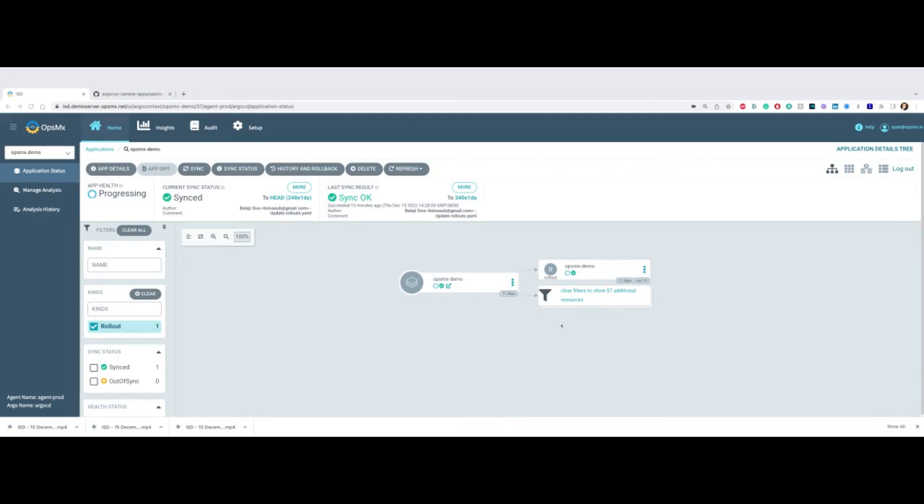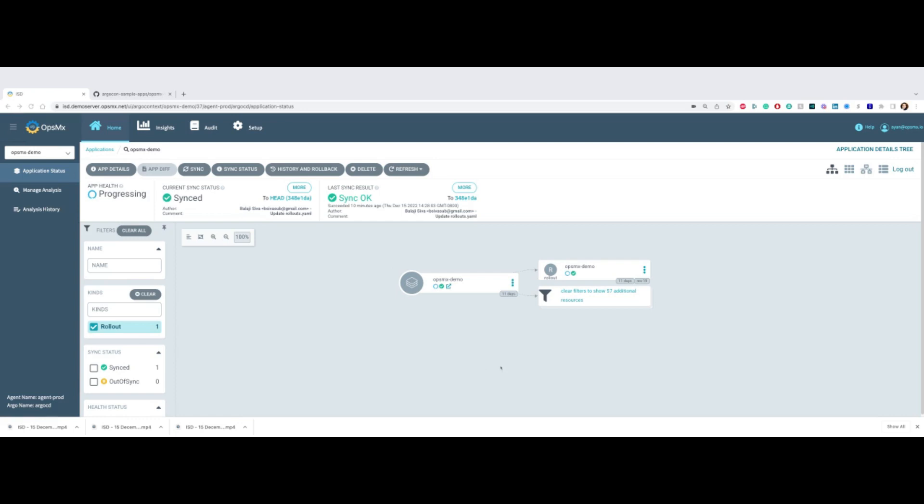So that you can prevent failures in production during your progressive delivery. Thank you for watching. If you'd like to learn more, visit us at www.opsmx.com. Thank you.